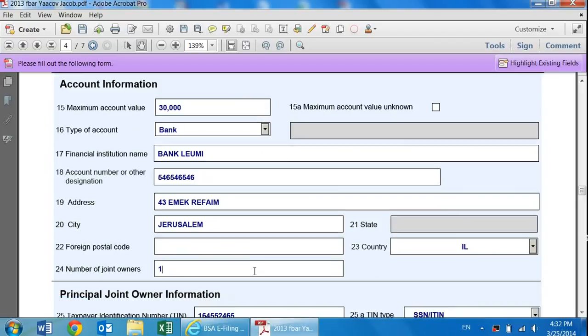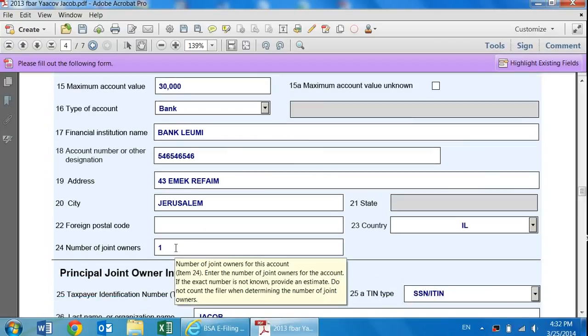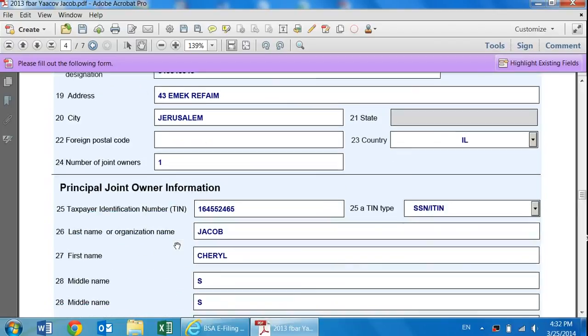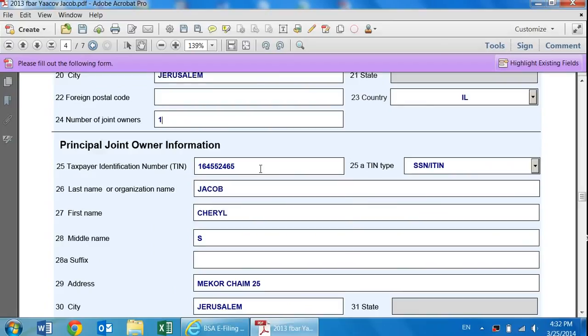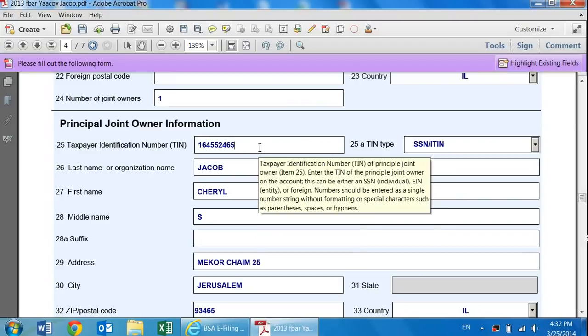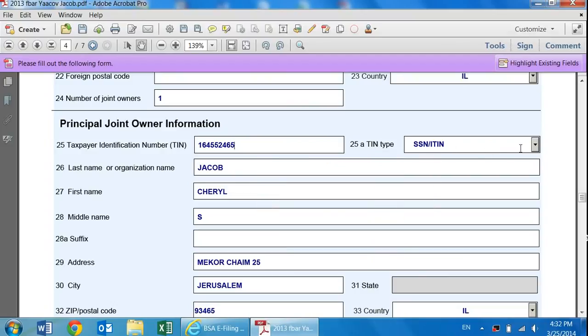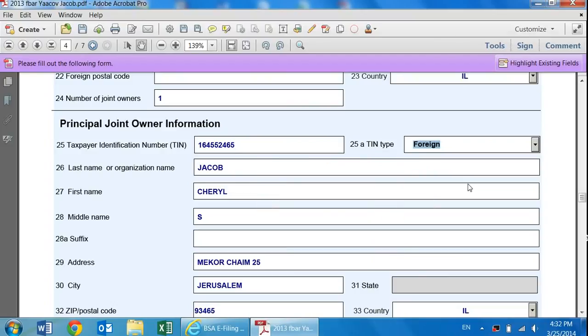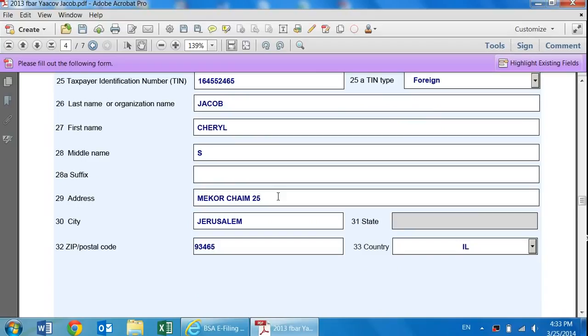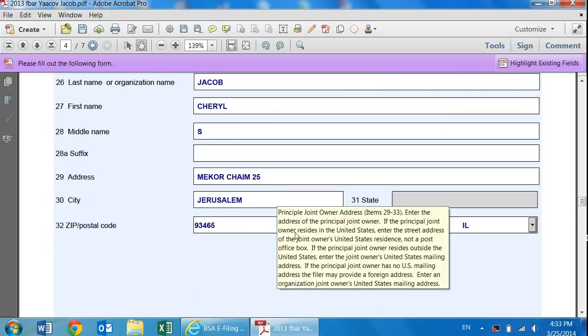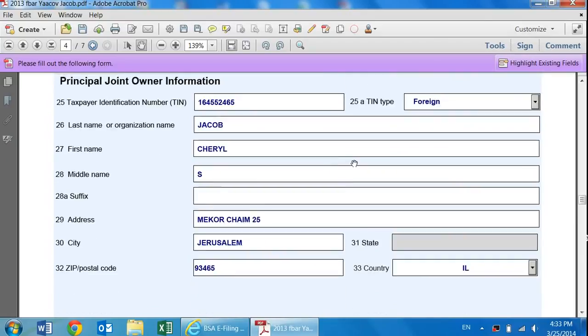The only difference here is box 24, the number of joint owners. If it's a spouse, if there's only one joint owner, I would put a one there. And this is the principal joint owner information. In this case with a spouse, you would put down her or his social security number or IT number or a foreign number. If they don't have one, you could use their Teudat Zehut and do it in over there. Their last name, first name, middle name or initial again, and their address. And that's part three.